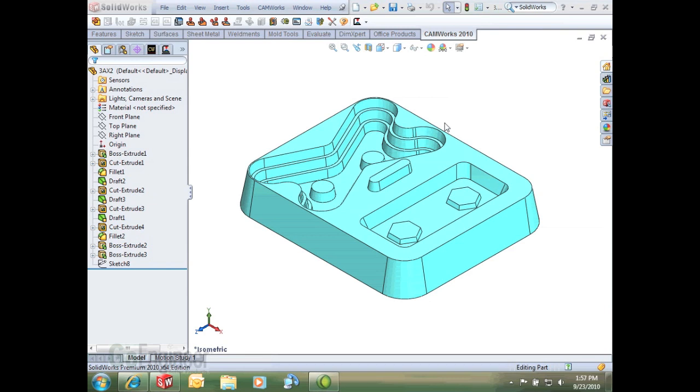Hello, my name is Andy Hall and I am a certified CamWorks support engineer here at GoEngineer. In this quick tip we are going to show some of the options available to us in containing our toolpath.